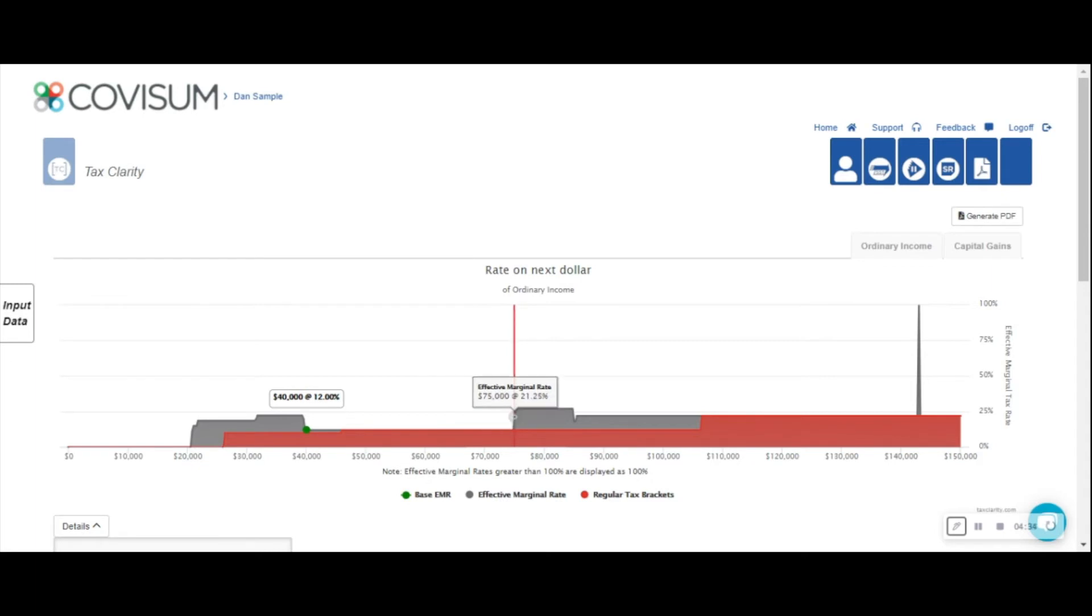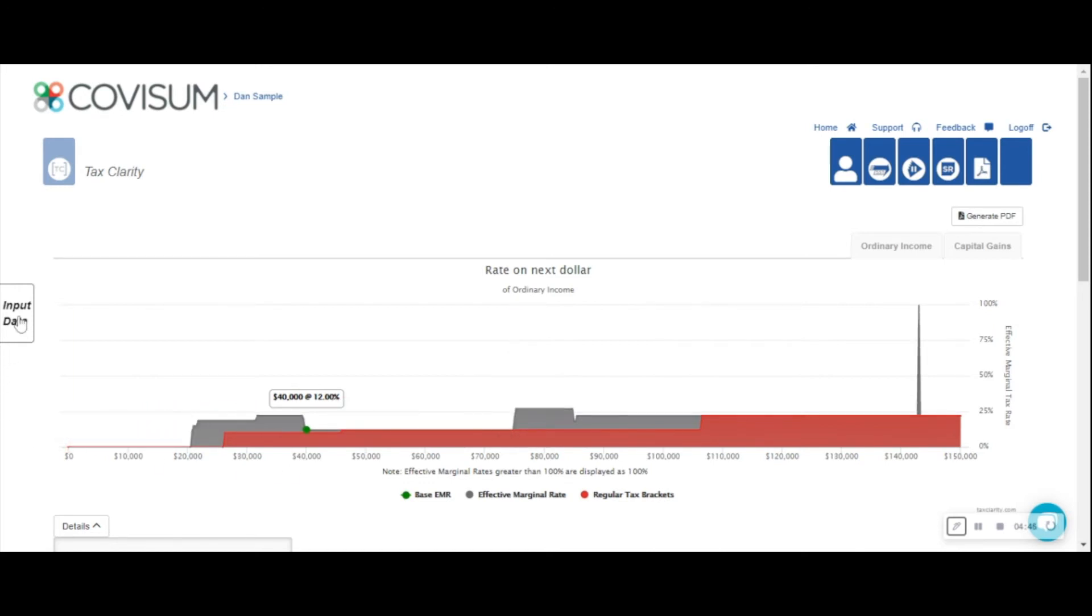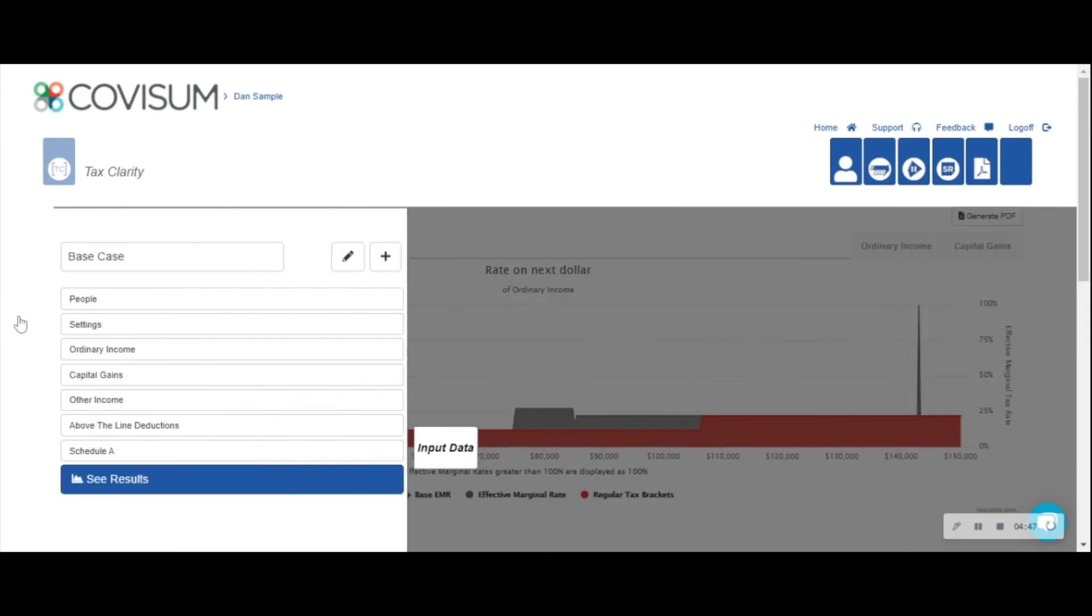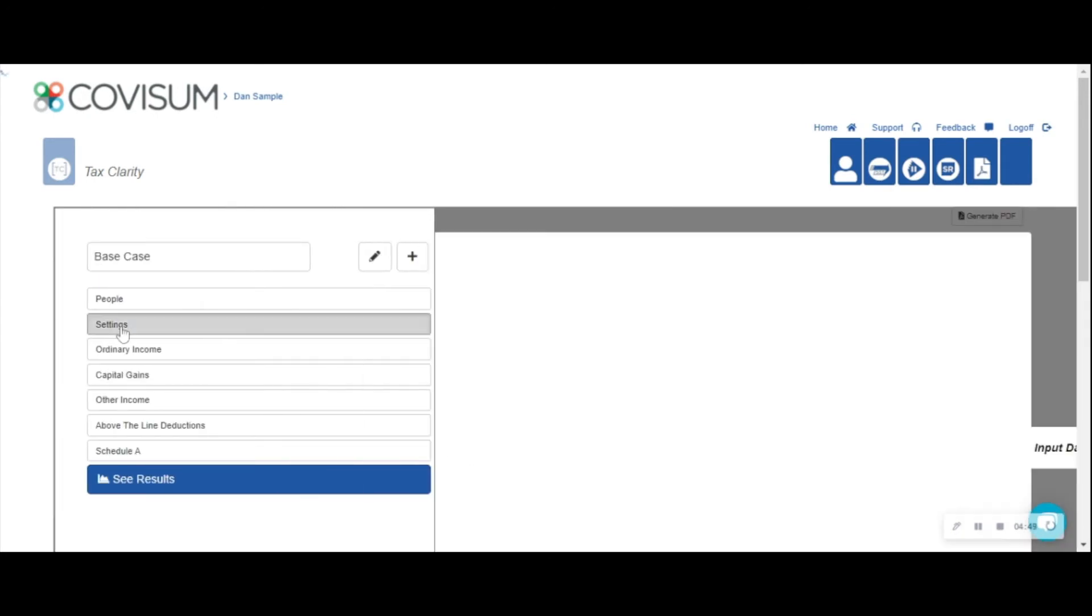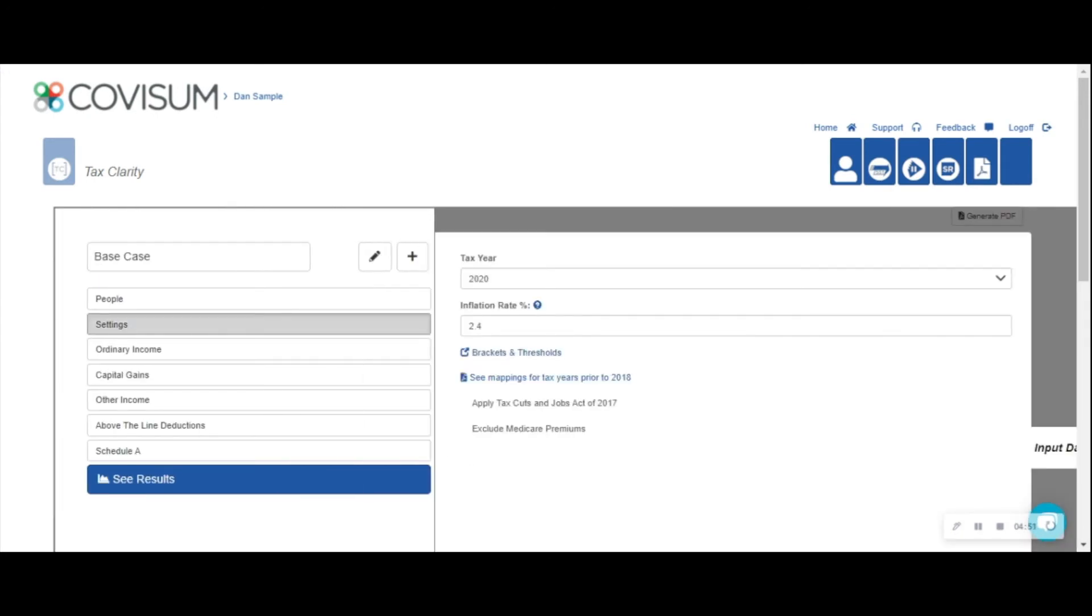Before we create the Roth conversion scenario, let's review the TaxClarity settings and find out how we illustrate increases in Medicare premiums or how we can sunset the 2017 tax law changes. Simply click Input Data, find the Settings tab, and over to the right you'll see your ability to apply the Tax Cuts and Jobs Act of 2017 or exclude Medicare premiums.